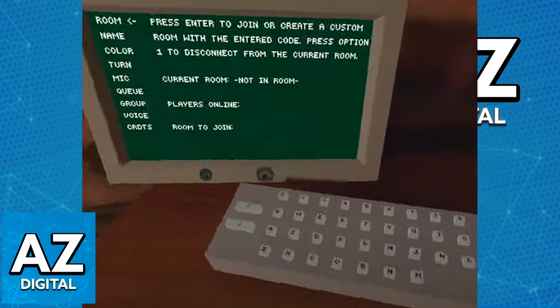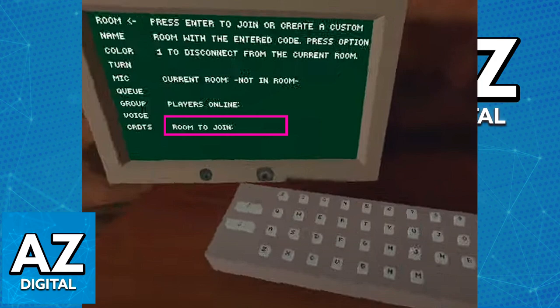After you ensure that you aren't in the lobby by pressing option 1 on the keyboard, you and your friend have to input the same room code. As you can see I've highlighted the room to join field. All you have to do is input the same string of numbers, letters, or password.